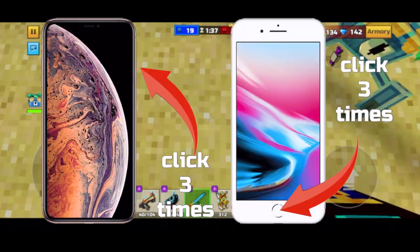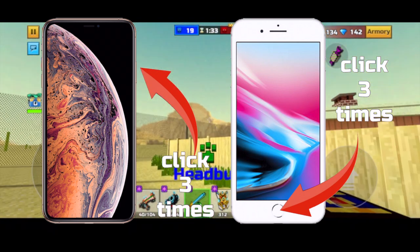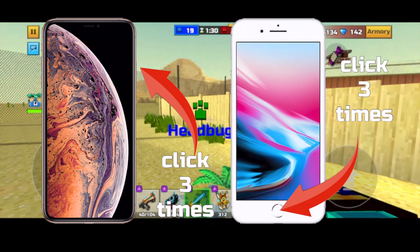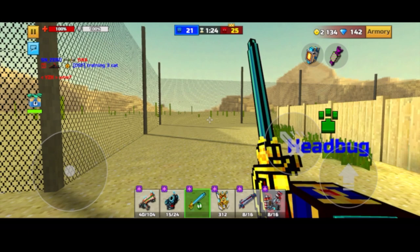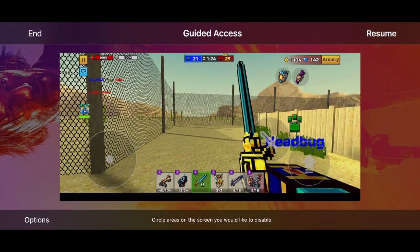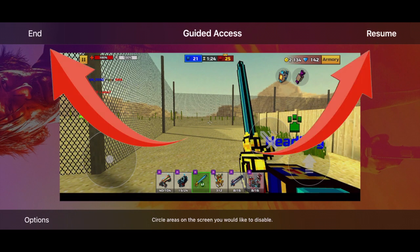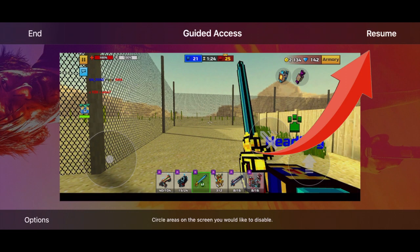To disable guided access, click the same buttons that turned it on — either the home button or the power button depending on your device. Type in your guided access password to proceed. Your device will then bring up an interface where you can choose between ending guided access or resuming it. If you want to stay, click resume and it will take you back to your game with guided access.